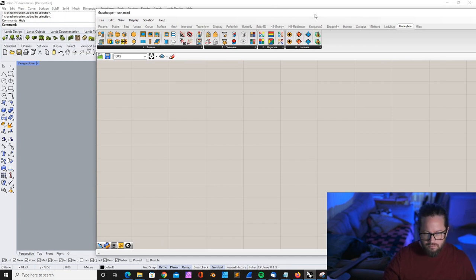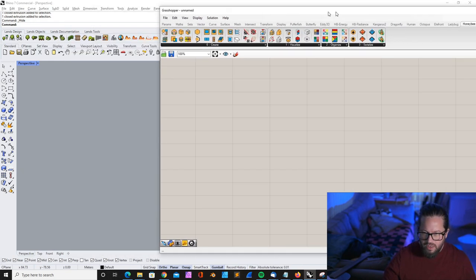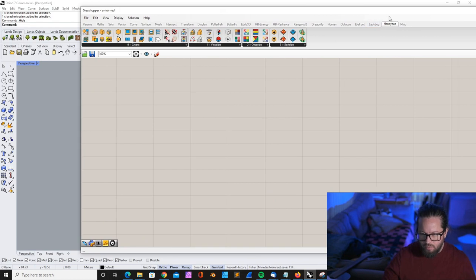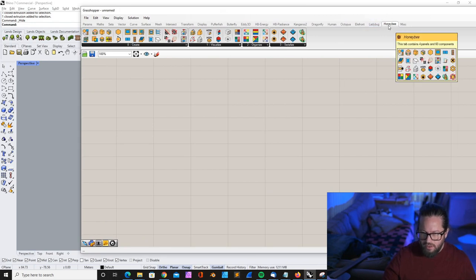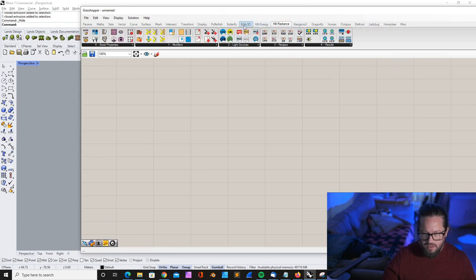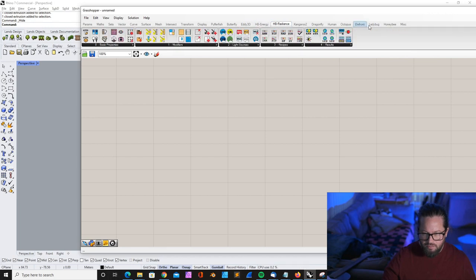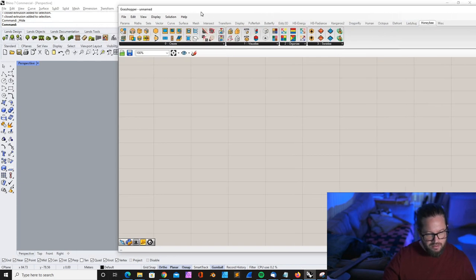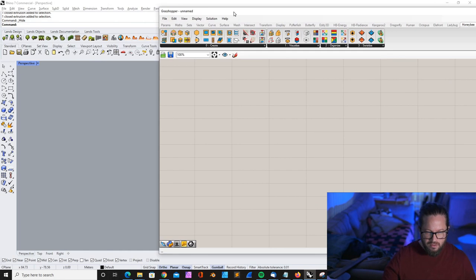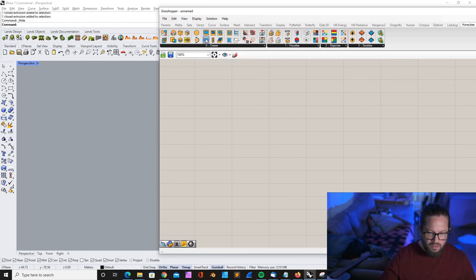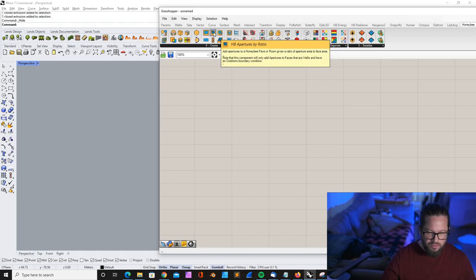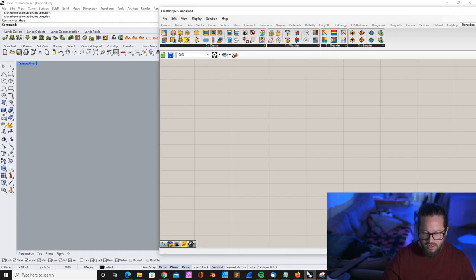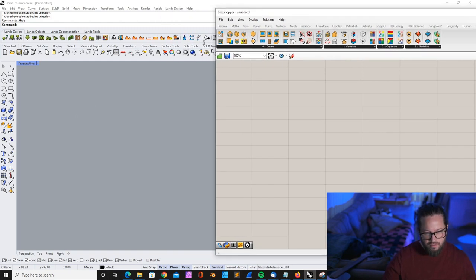We are in the Honeybee component folder here. There is Honeybee Radiance and Honeybee Energy, but at the moment we're just building this simple script just to show you how to set customized apertures. Previously we've done that always with the ratio, and I'll show that also just to compare the difference.